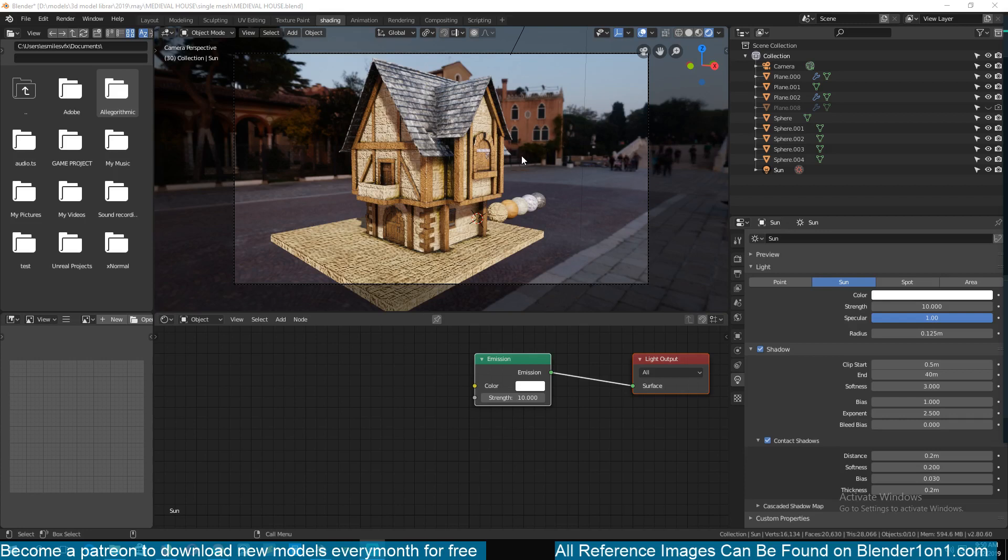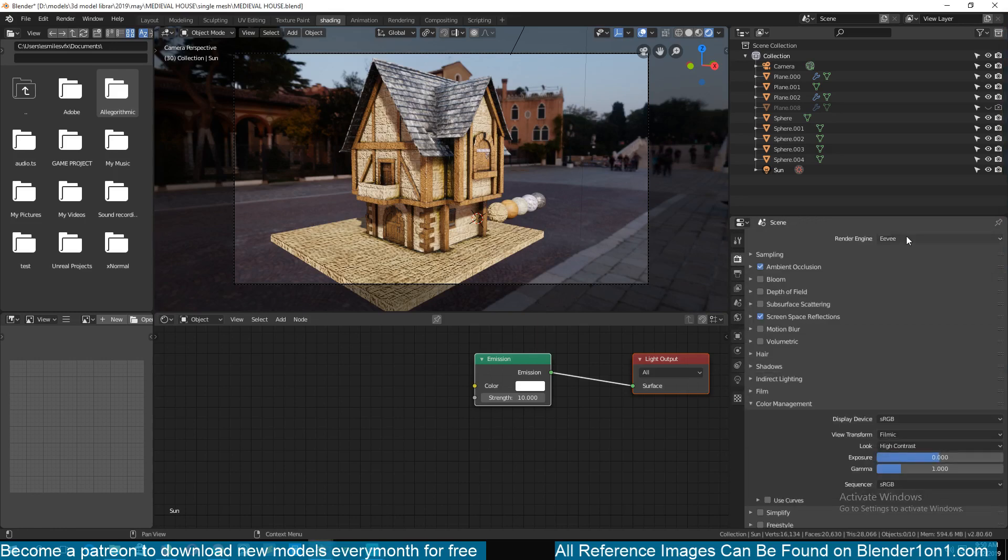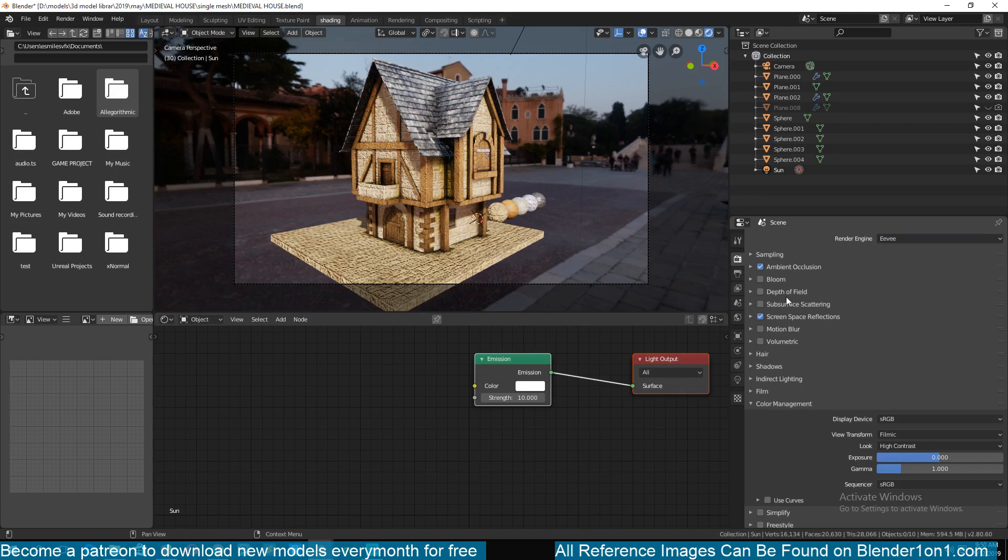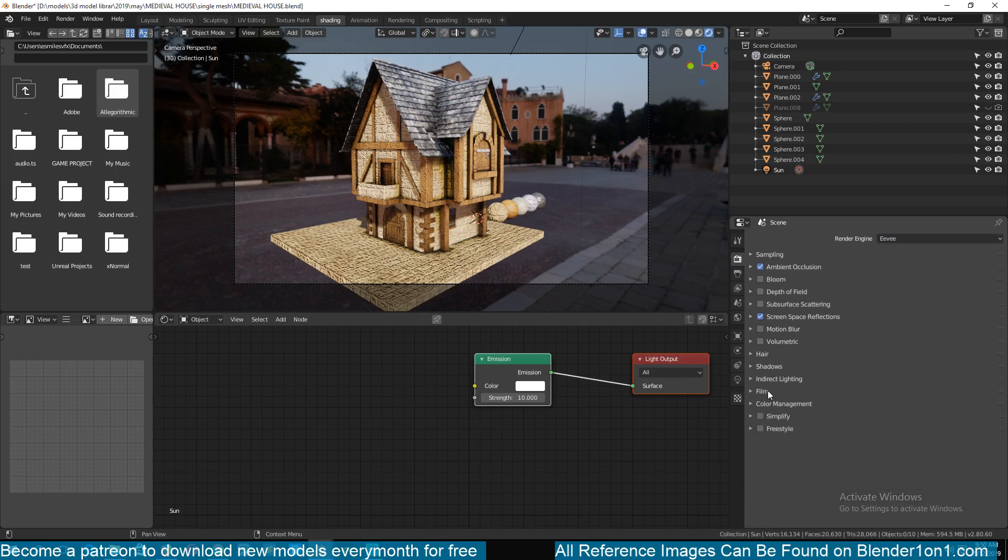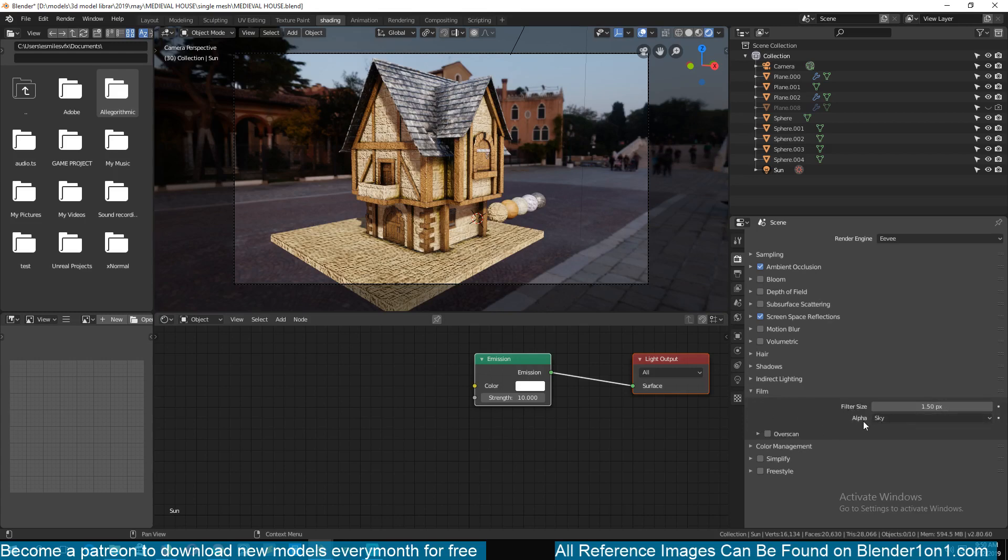To do that, you need something to render and then go to the render settings. Make sure you're using Eevee as the render engine, and then if you scroll down you will see the film option or film settings.